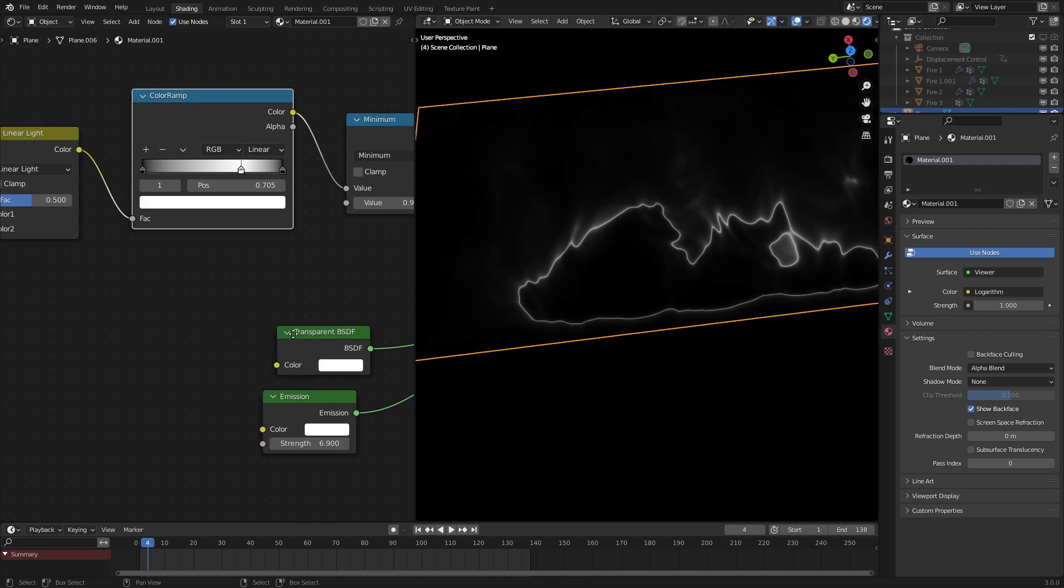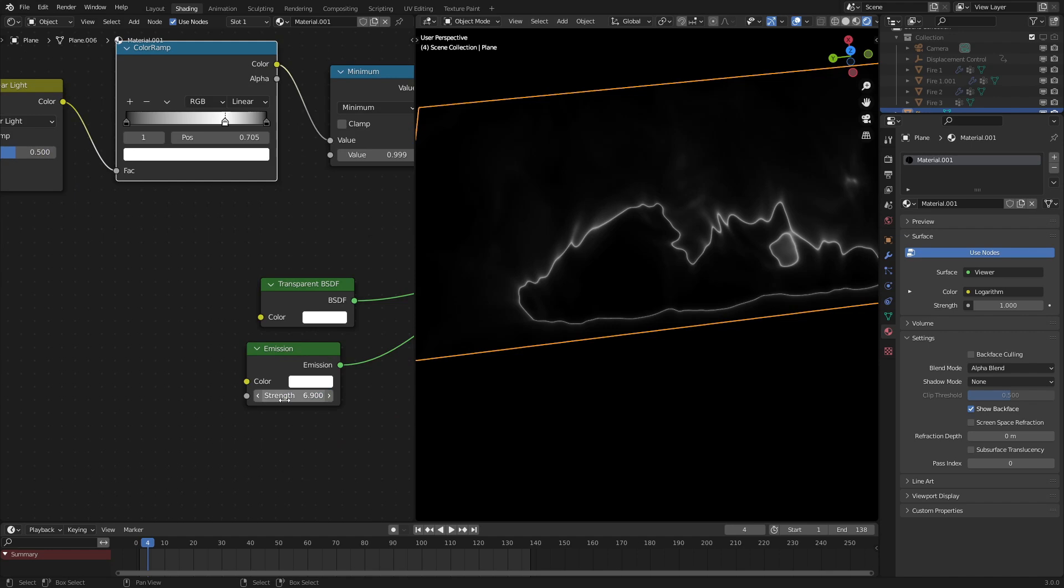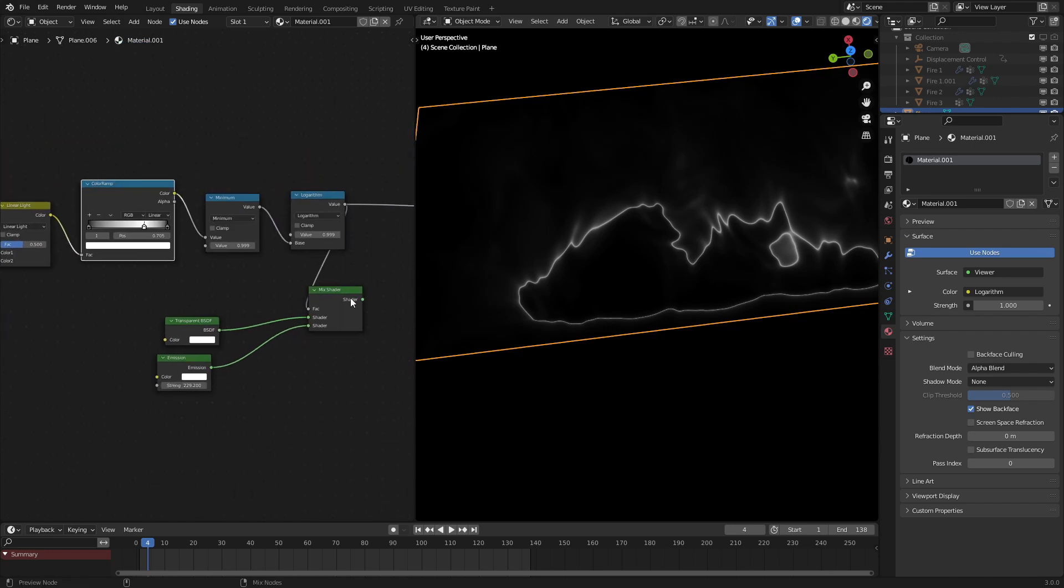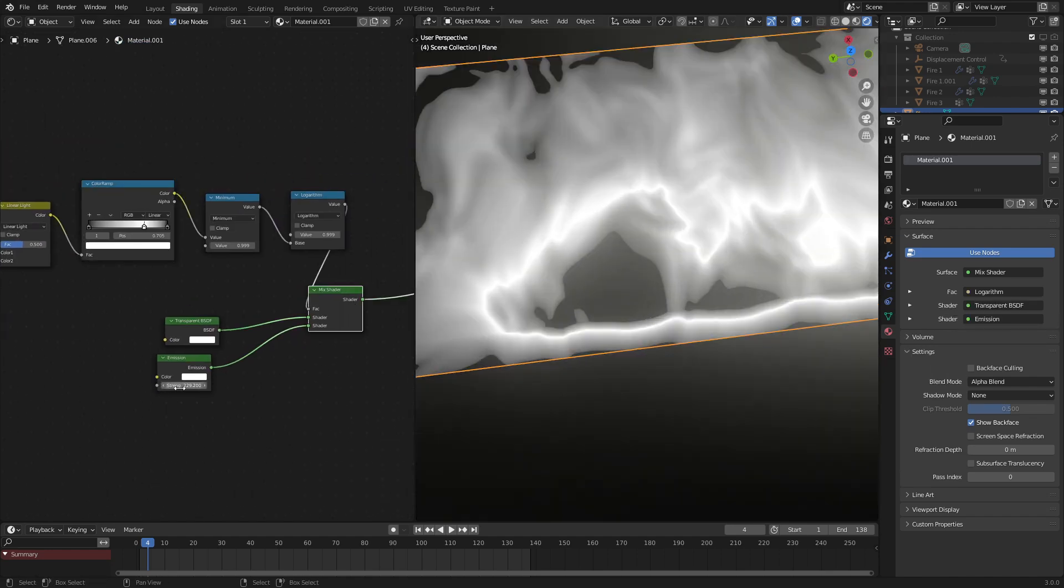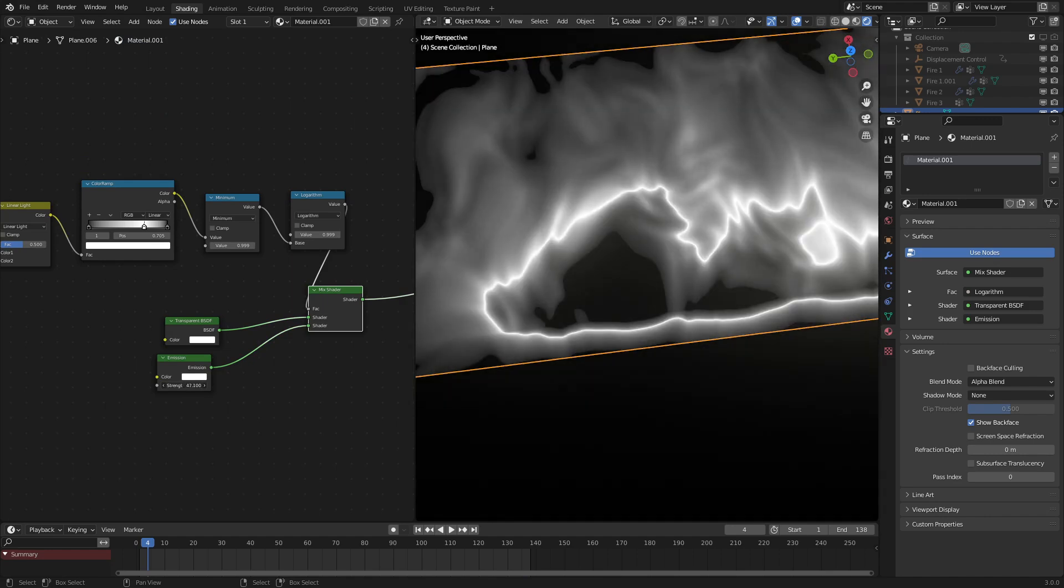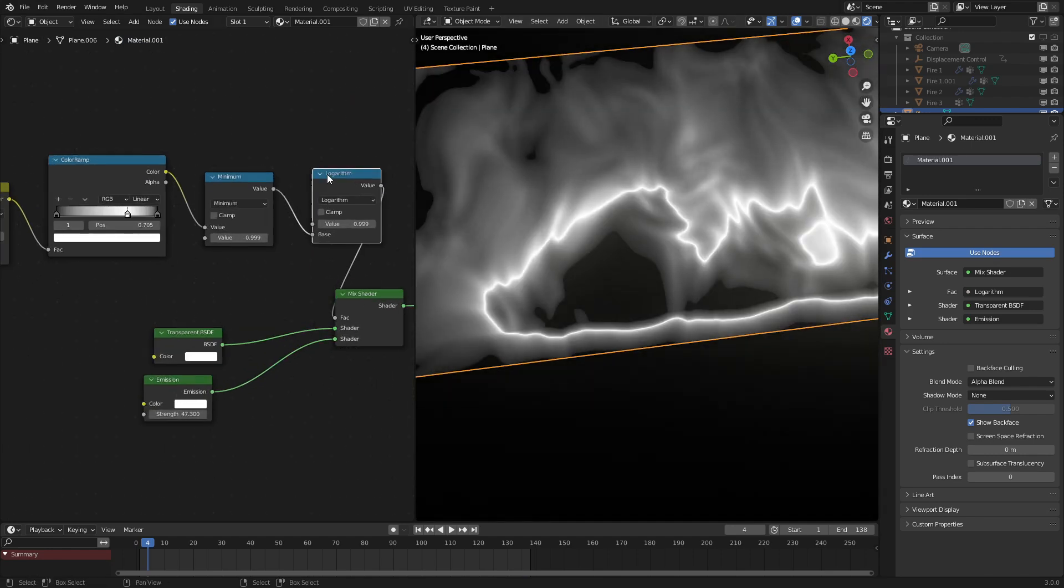Next what we can do is turn up the emission strength a bit more. Oh, that's a bit too much. As we could see, the falloff is starting to break again. So to fix that, we need one more part to this little node group right here.